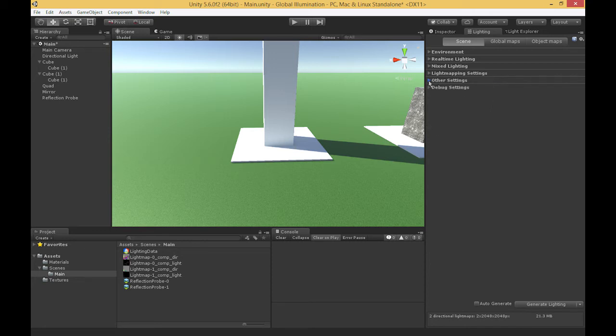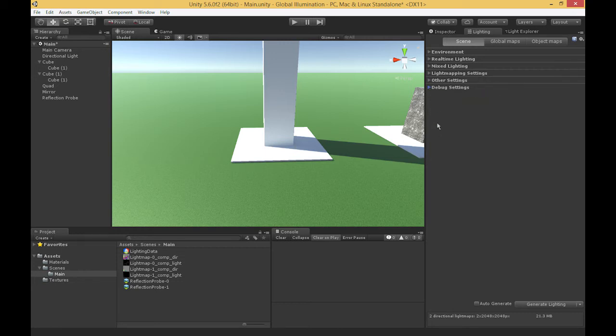Last but not least, we have the debug settings. As of Unity 5.6, this only includes information on light probe visualization, and light probes are covered in more depth in another section.